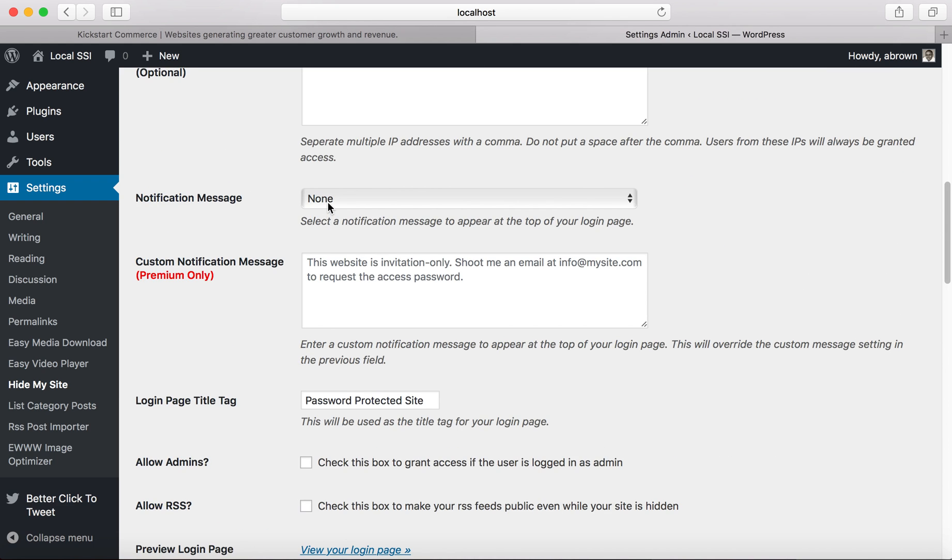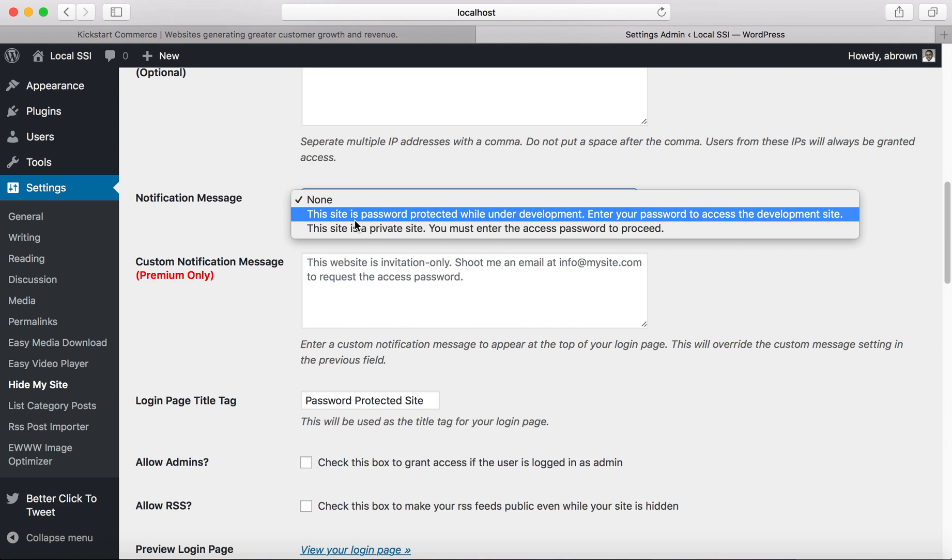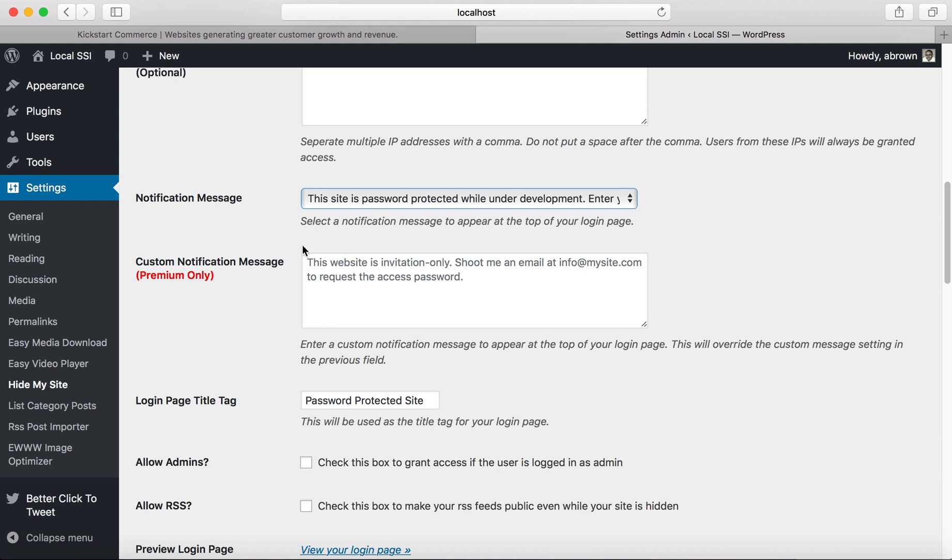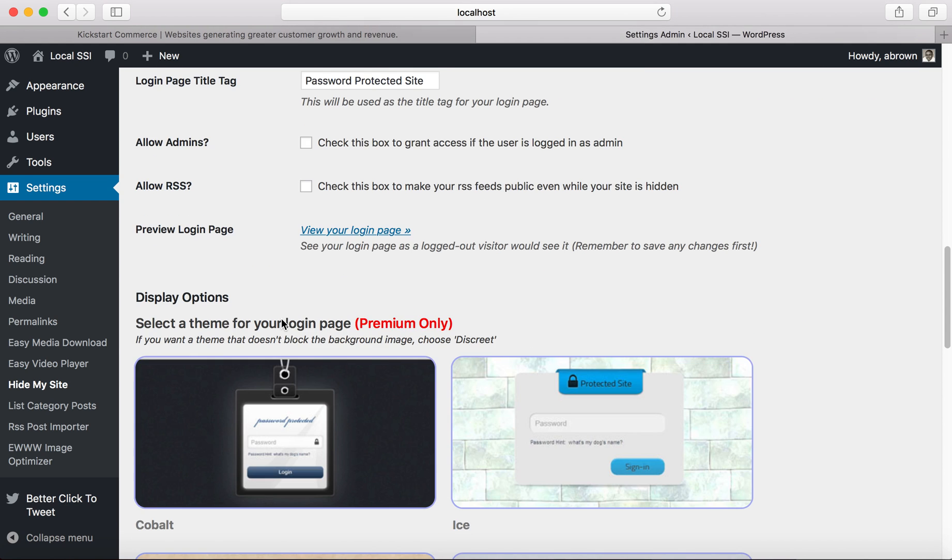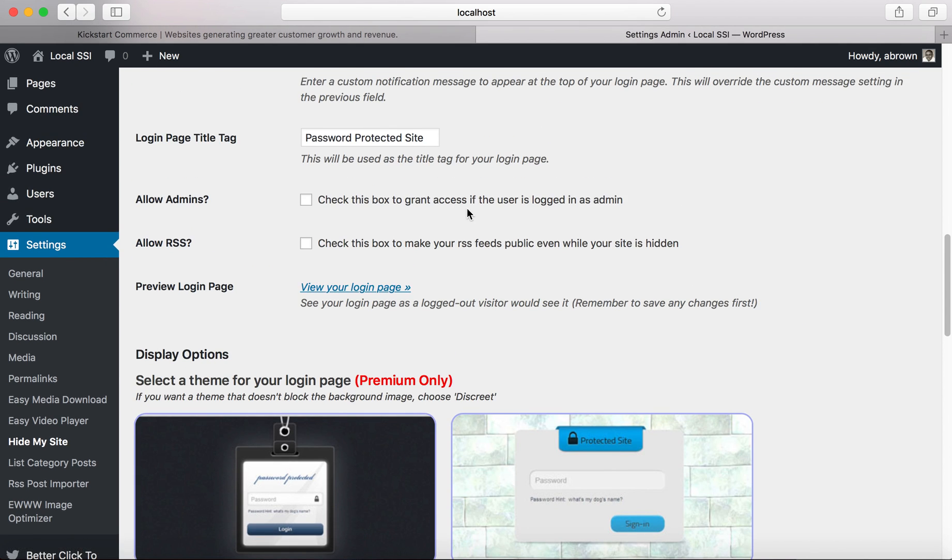Also you may want to put a notification message here. I typically just choose, if you're under development you can just go ahead and choose that first one. And then other than that, check this box to grant access if the user's logged in as admin, you can go ahead and select that.